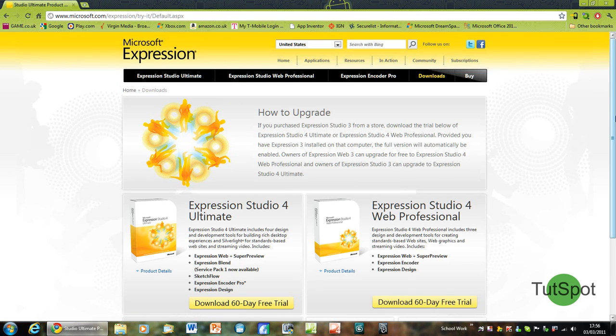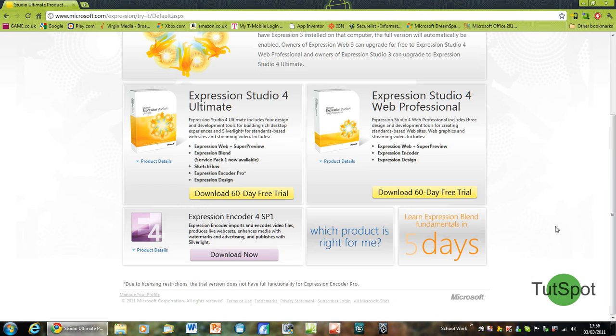Then scroll down until you see Expression Encoder 4 Service Pack 1 and click on Download Now.